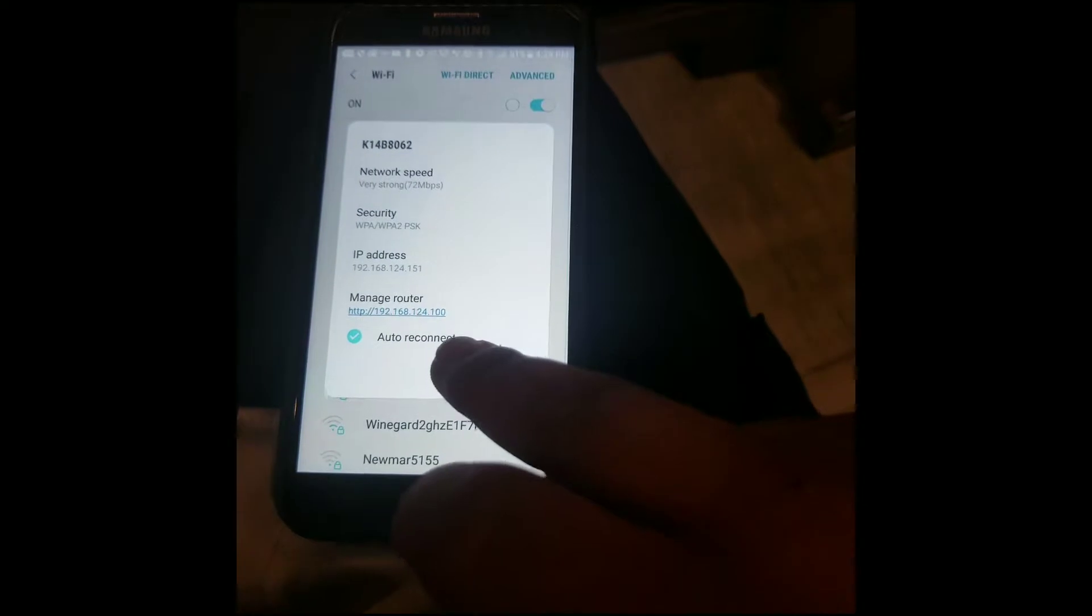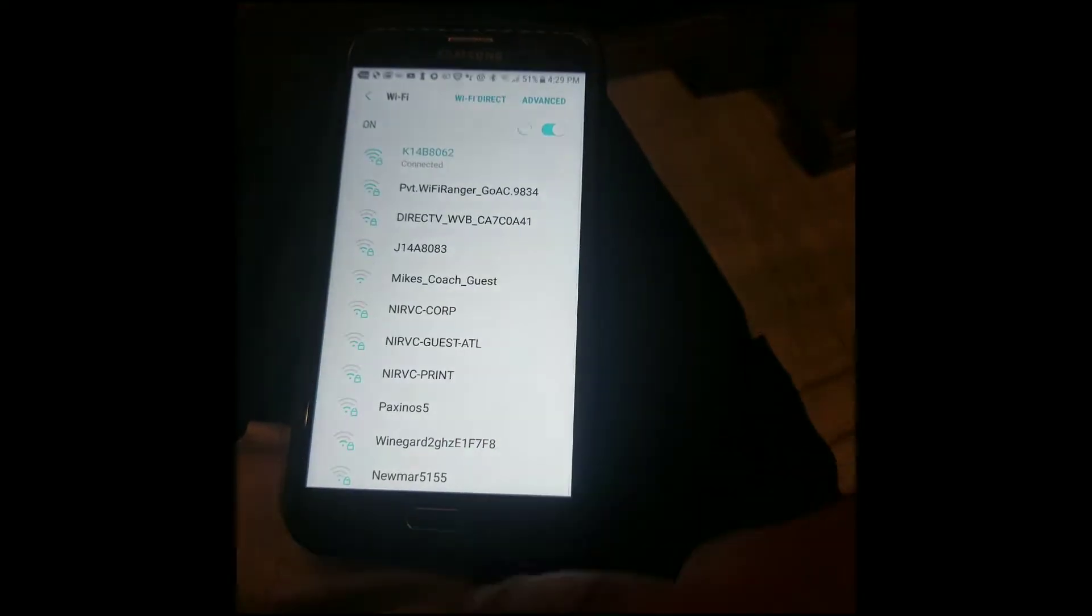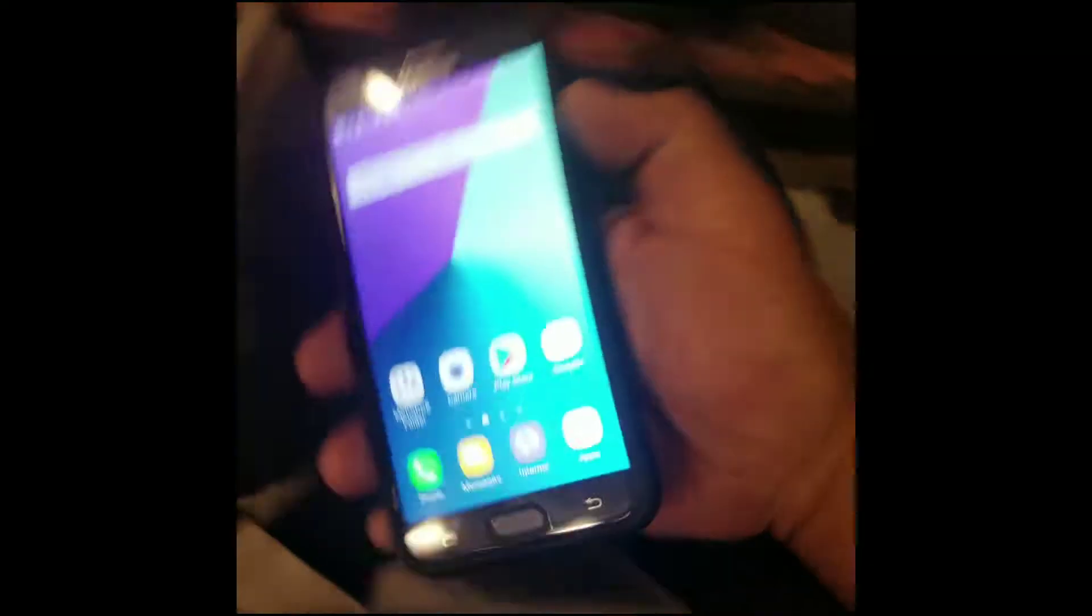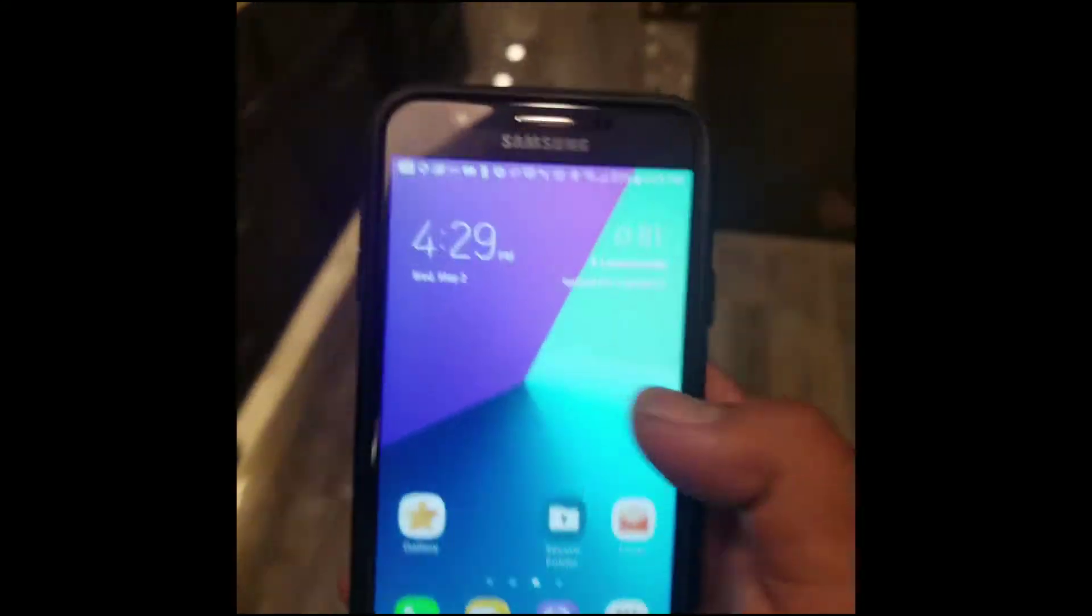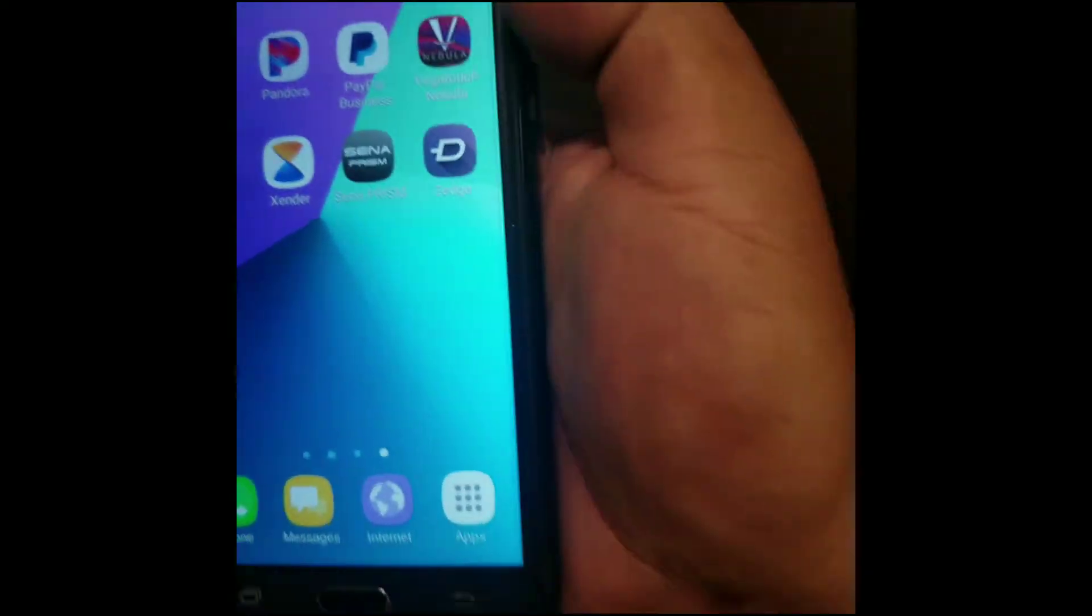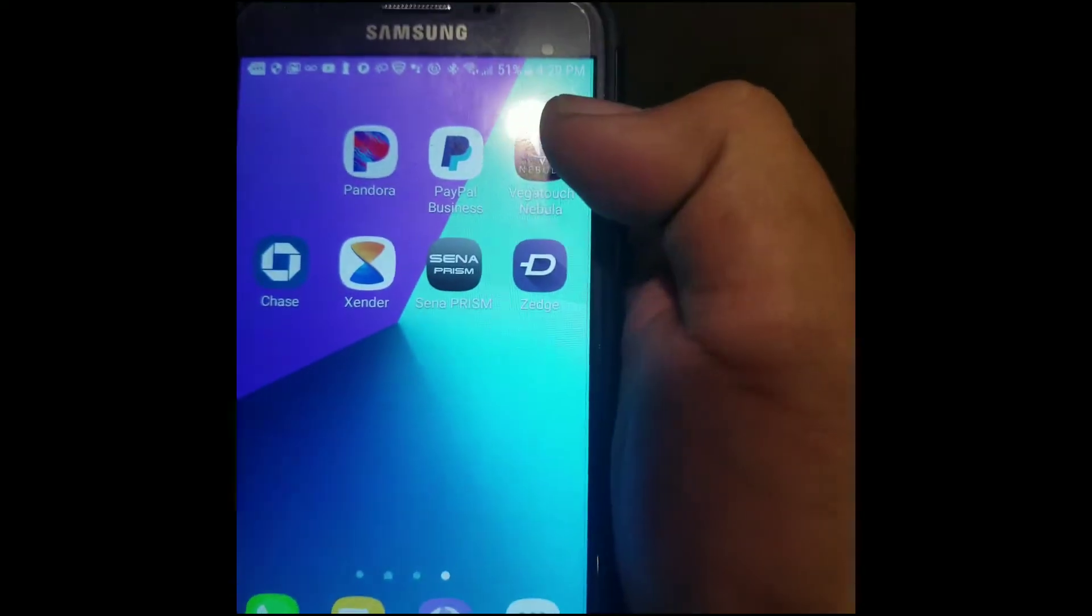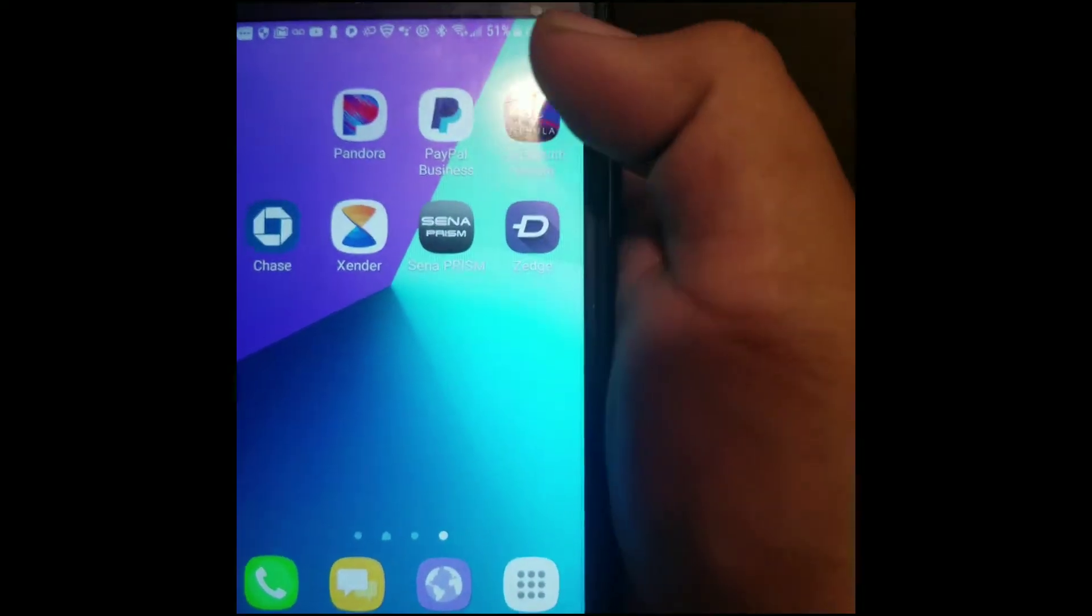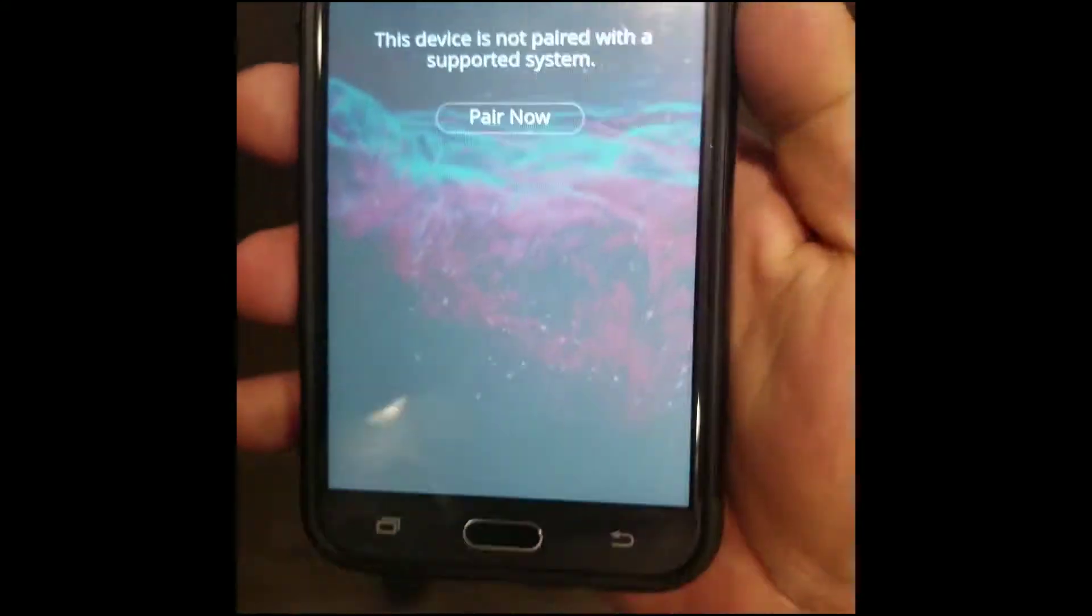So, now that I'm connected to the network, I'm just going to cancel this. What we're going to do is go back to the Vega Touch, and we're going to pair our phones. What you want to do is open up the app. We're going to go to Pairing.